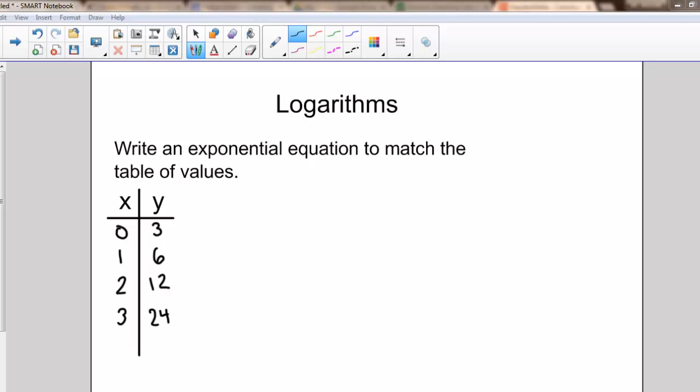In this video I'm going to introduce you to the concept of logarithms, but to get warmed up we're going to start with a few problems about exponential functions. The first one being: write an exponential equation to match the table of values.